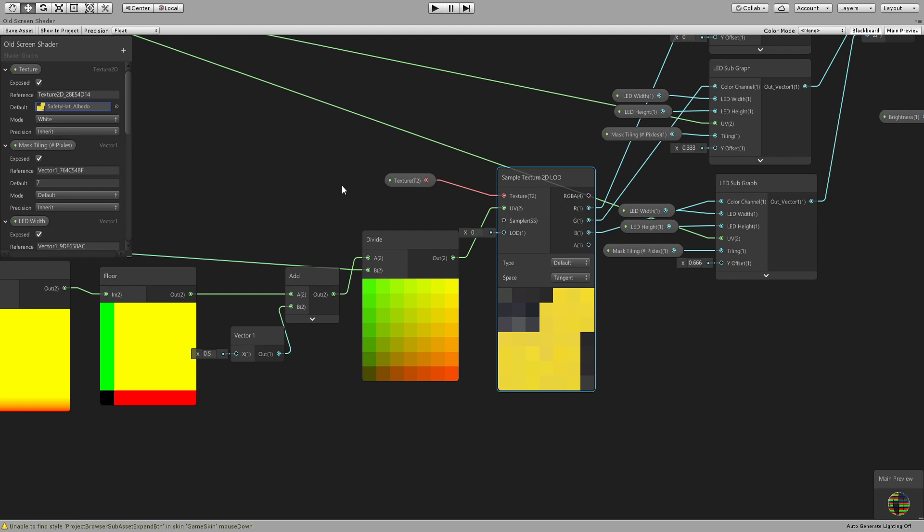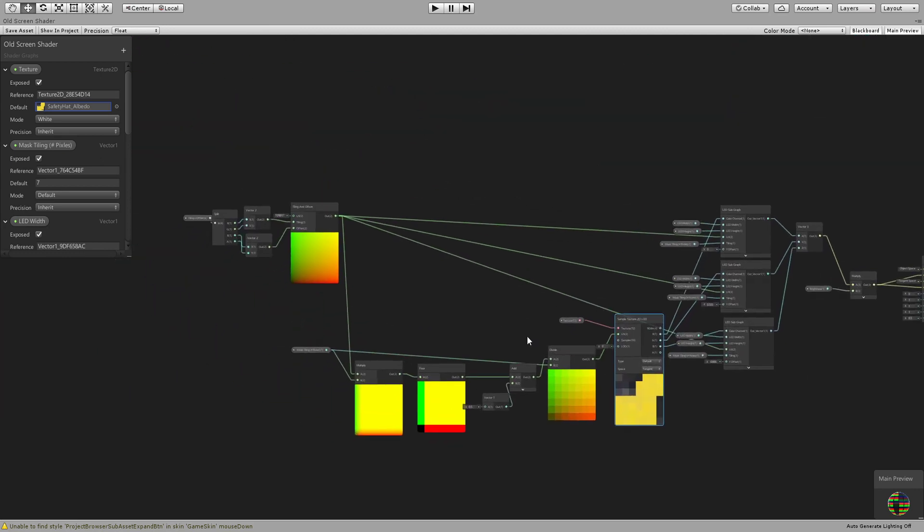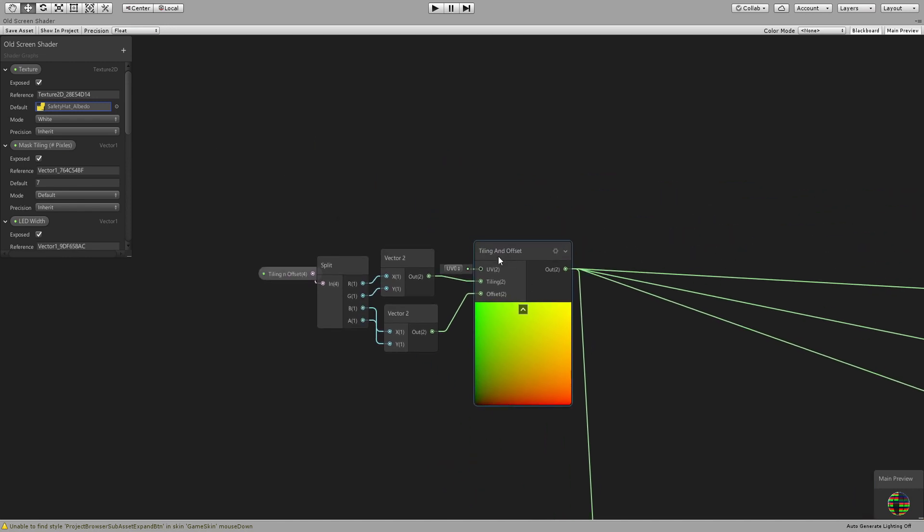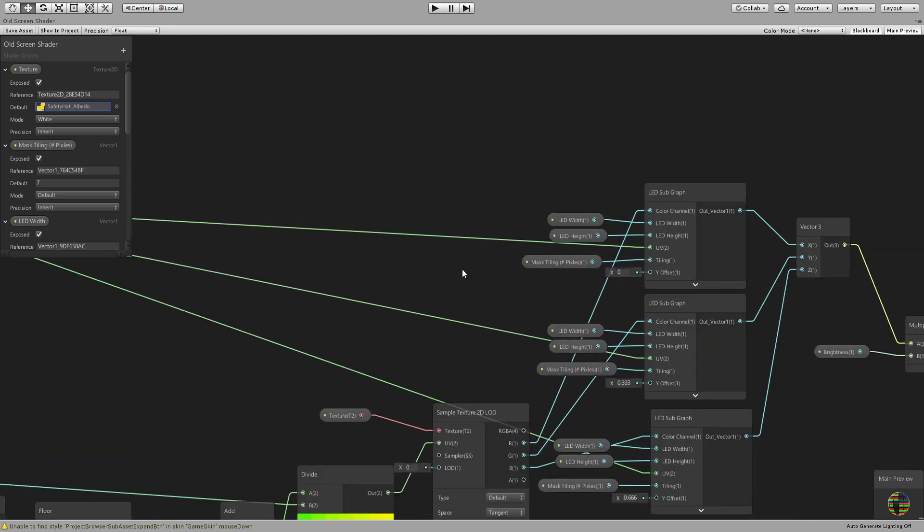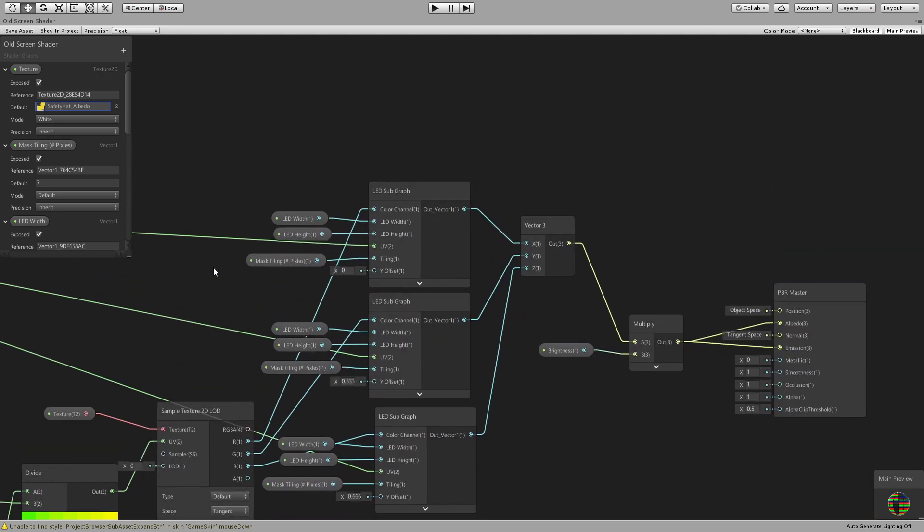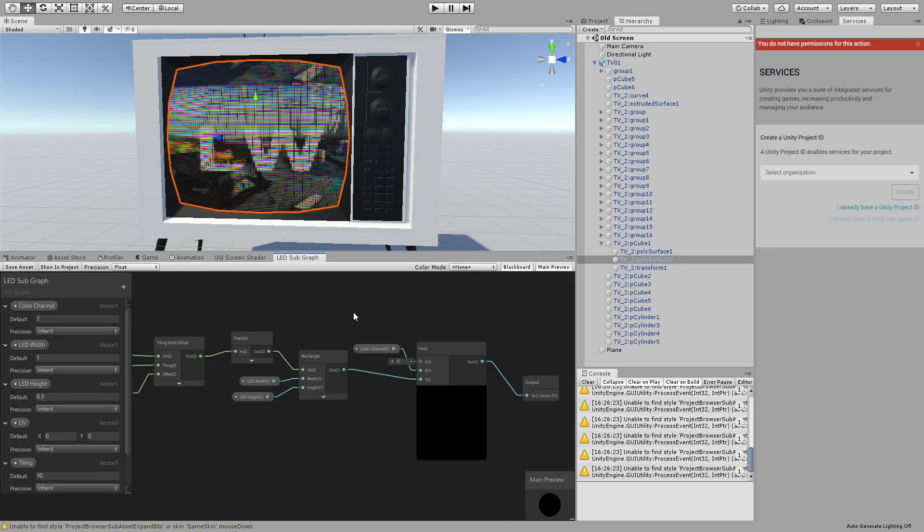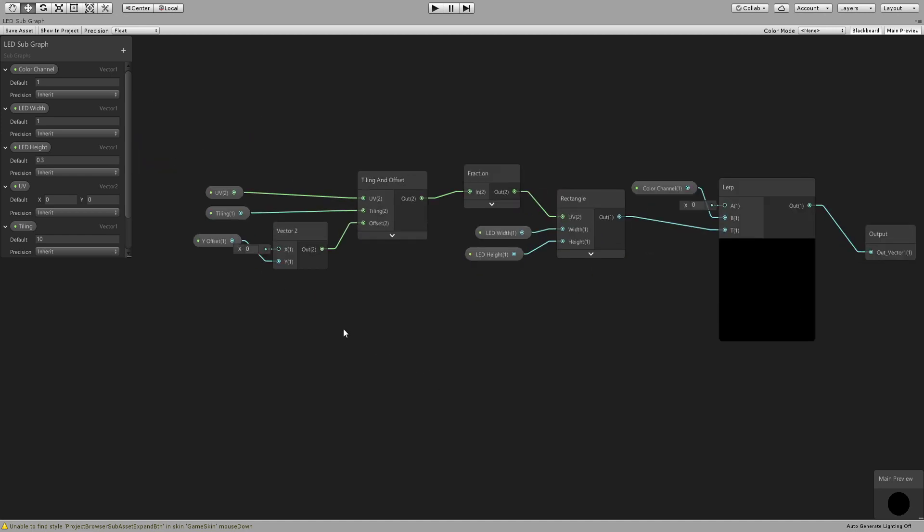So that's the first part, is pixelating the base image. This is just a tiling and offset with a parameter of tiling and offset connected to it, nothing special. And then we have a sub graph here. Let me jump to it.